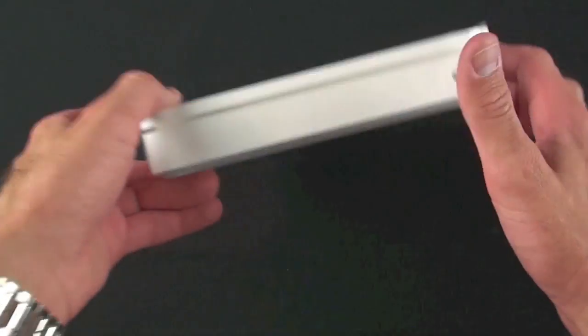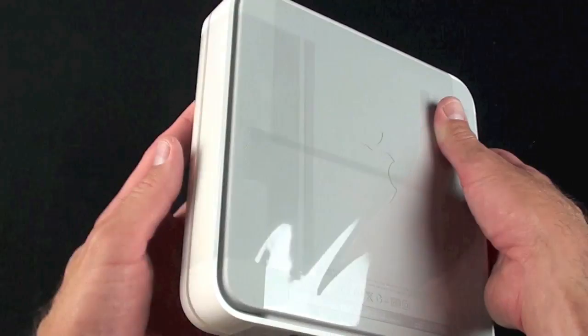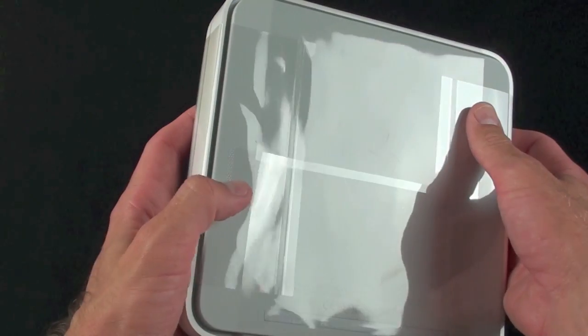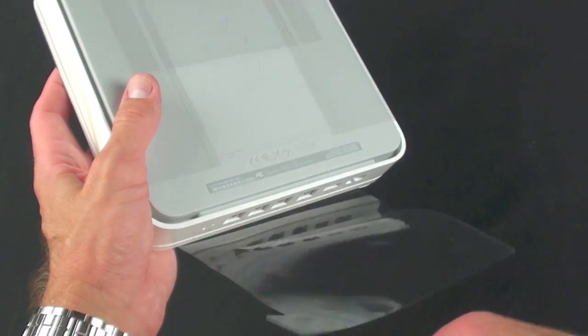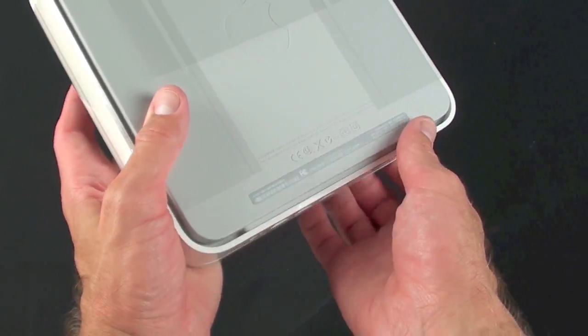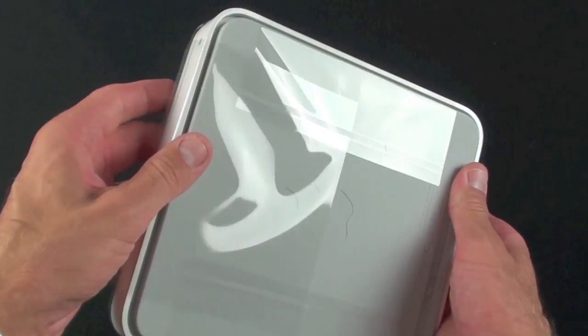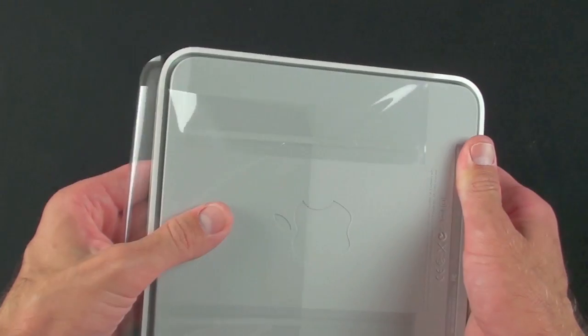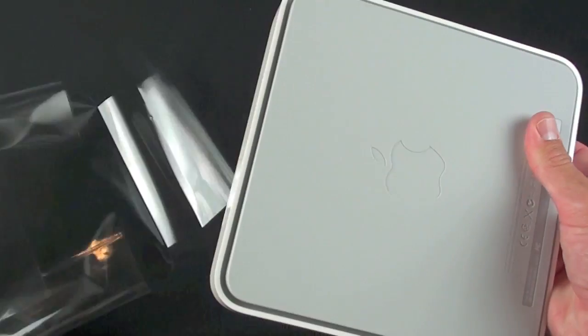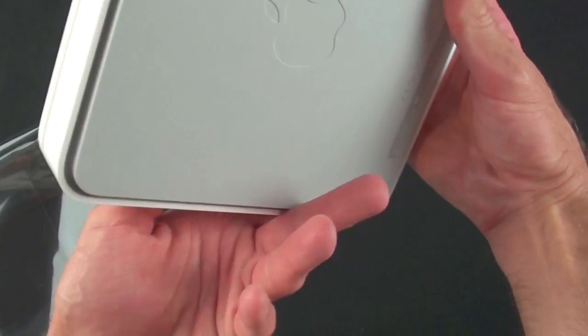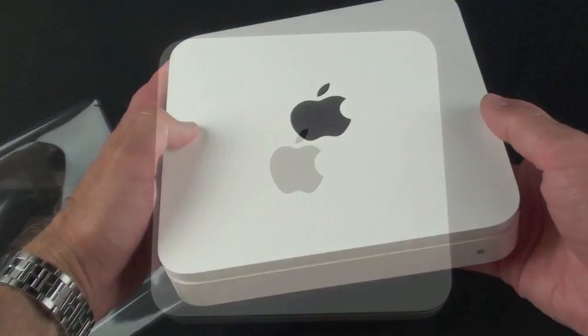Now let's take a look at the Time Capsule and on the bottom we should have a little tab here to help us peel this plastic envelope off. Should slide right out. There you go.